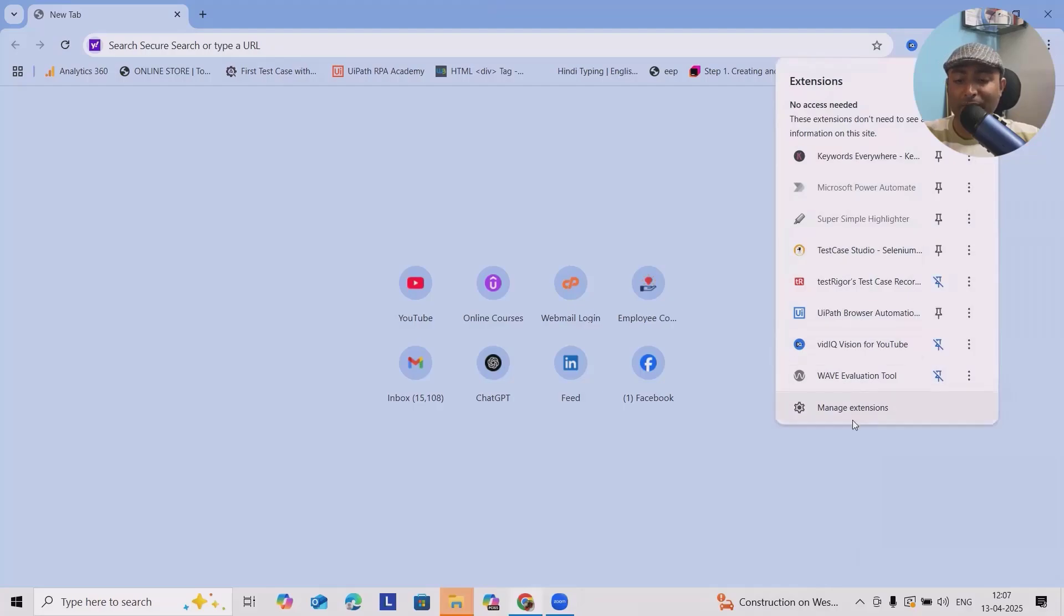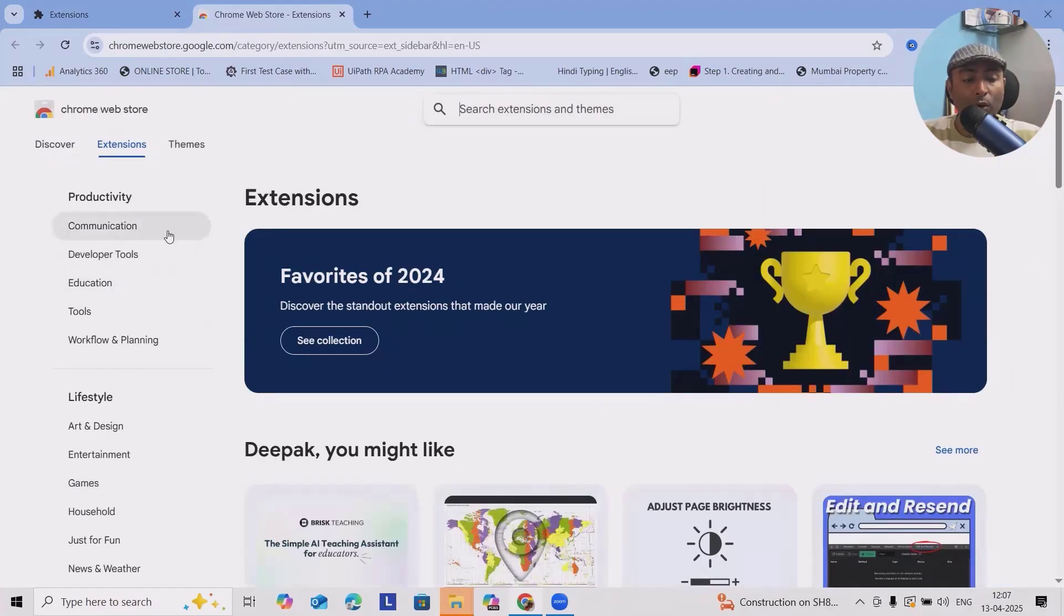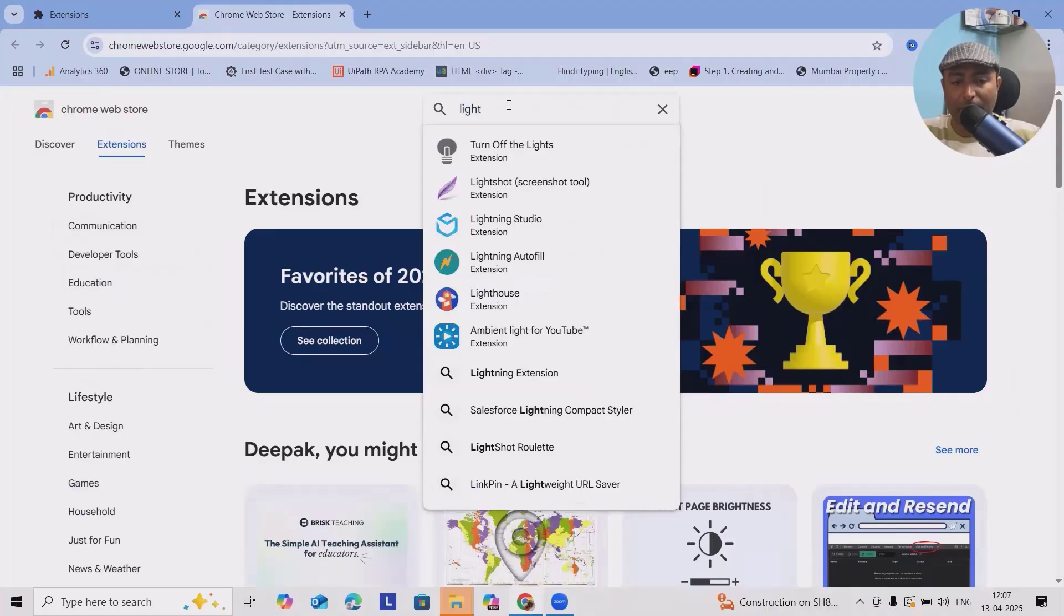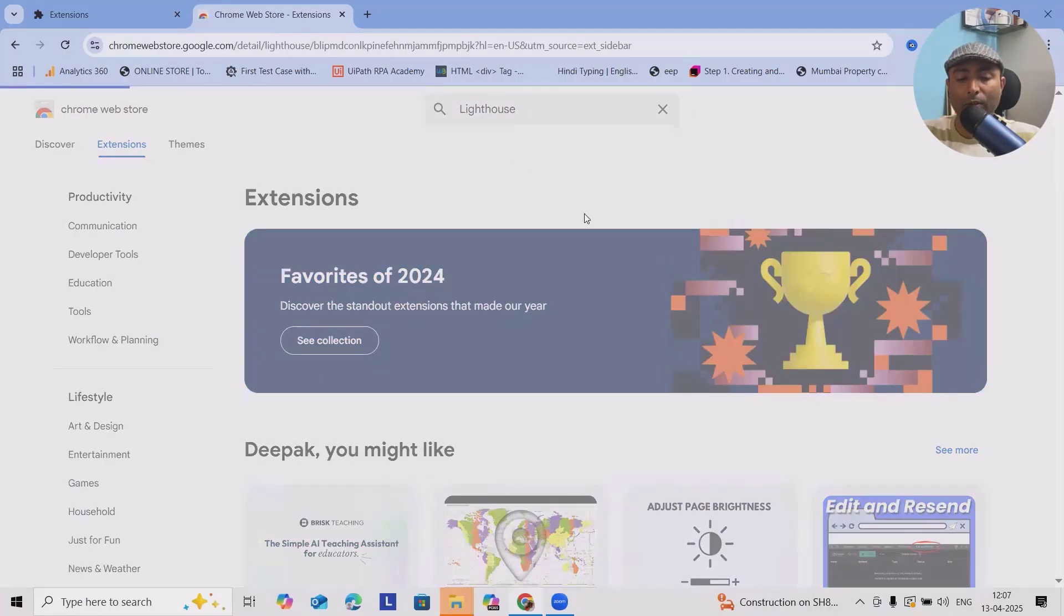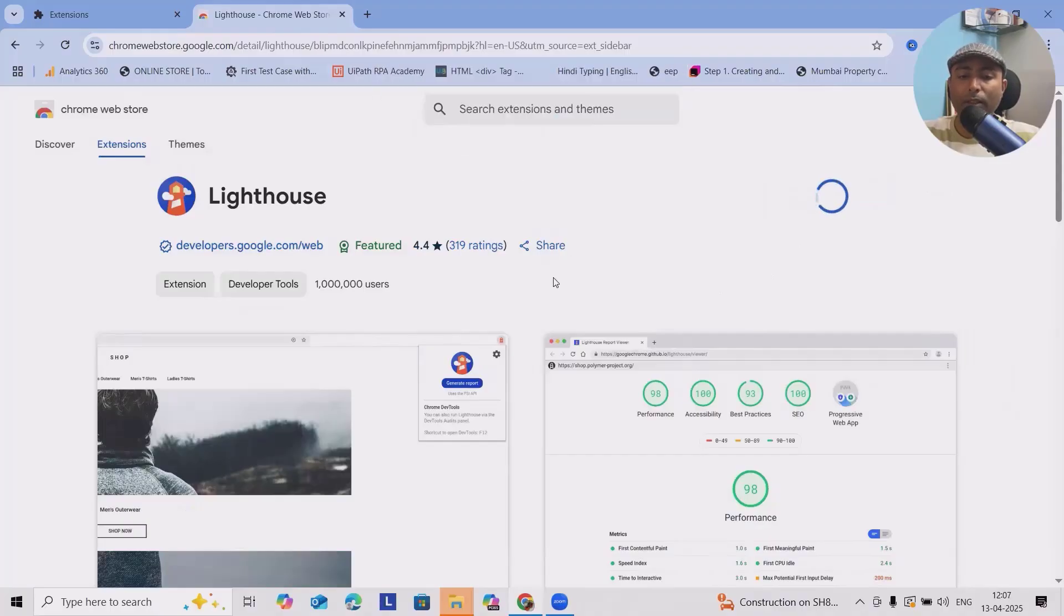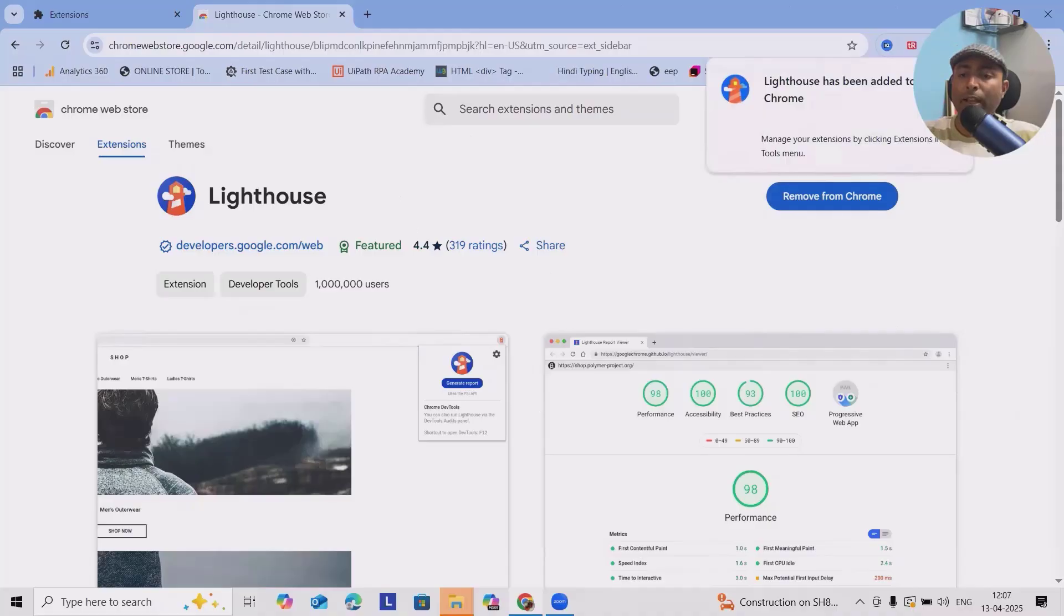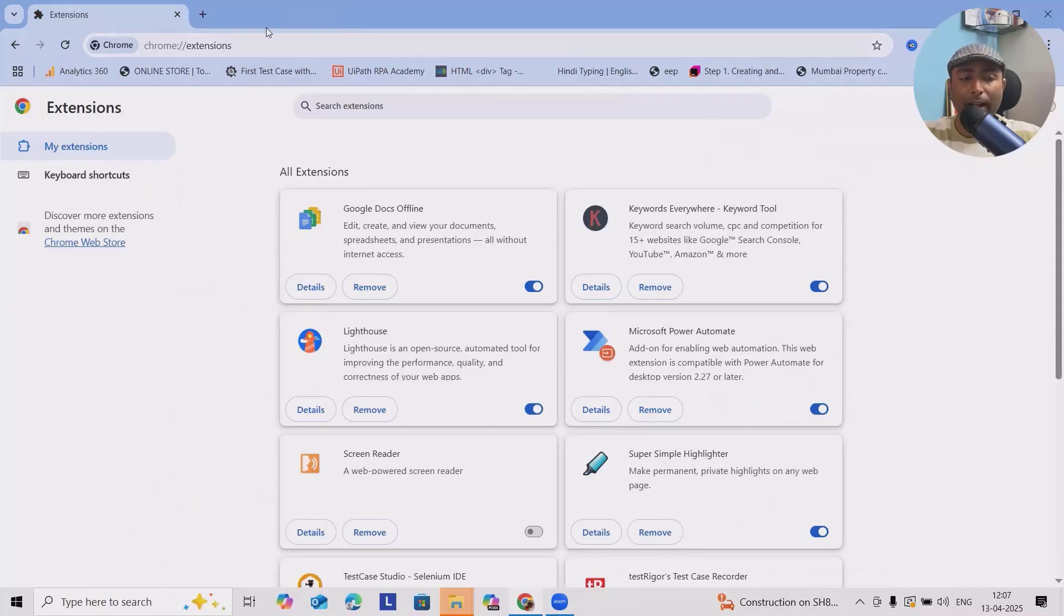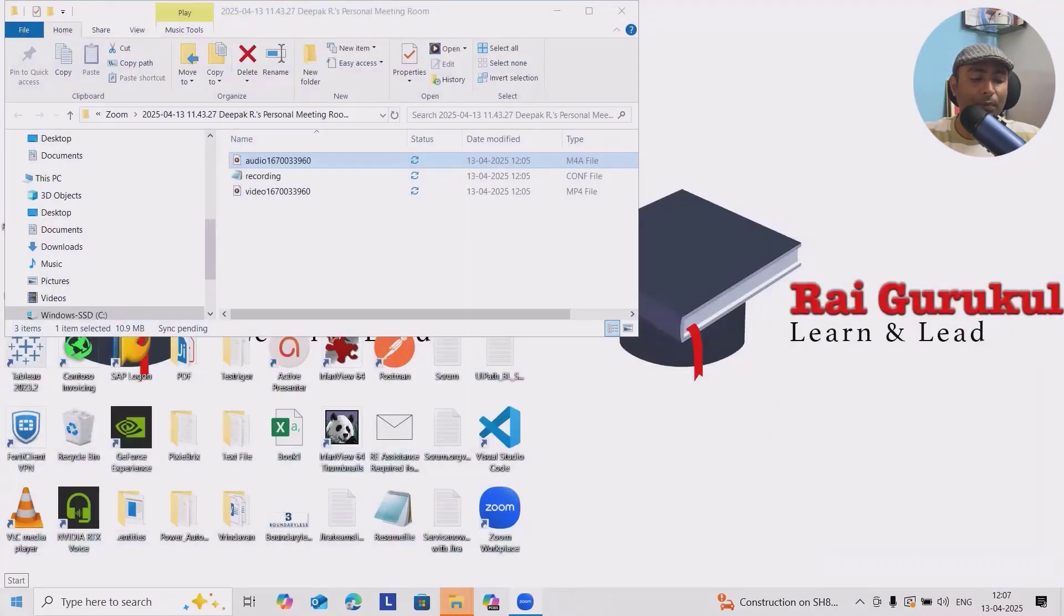Let's start using Lighthouse. For that, you need to have admin permissions. Go to Google Web Store and just search Lighthouse extensions, add it into your Chrome browser. It will pop up, add extensions. Now it's done, we have added it successfully. After adding this, you might have to restart your browser.